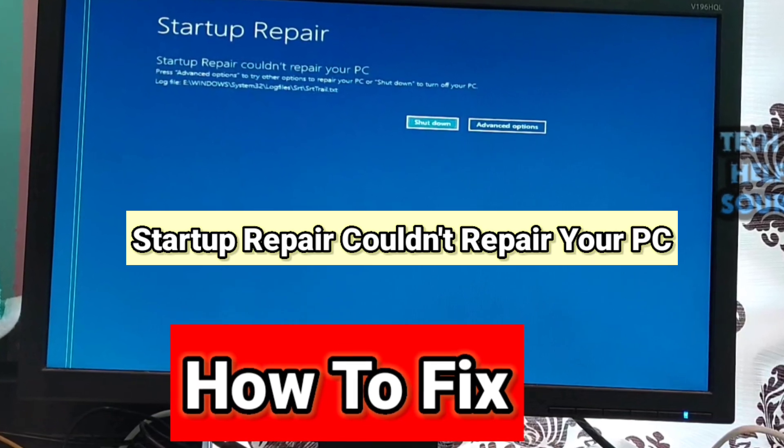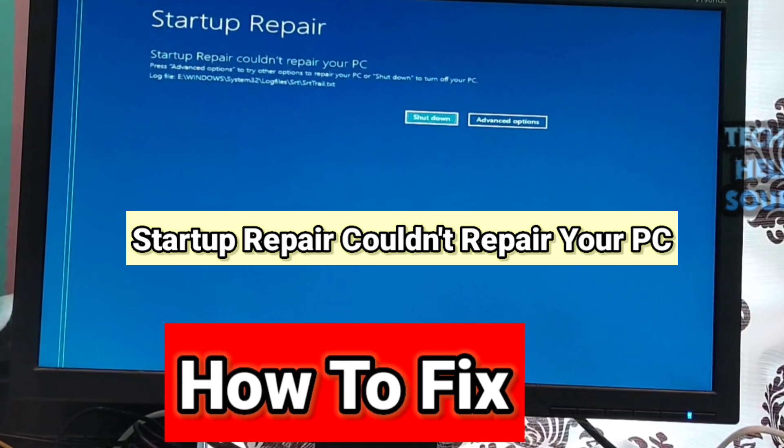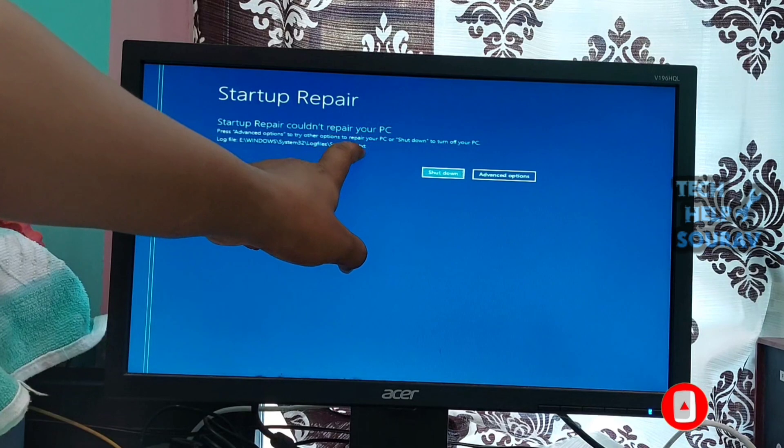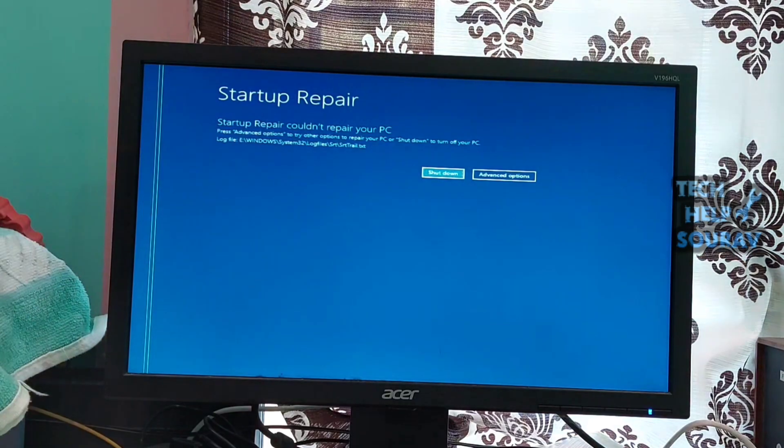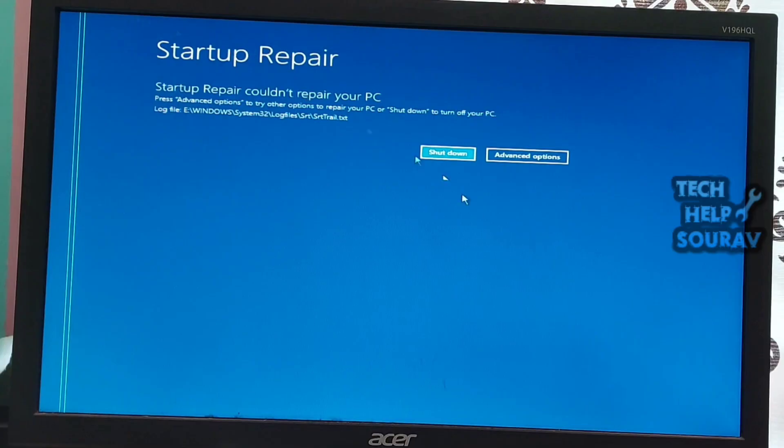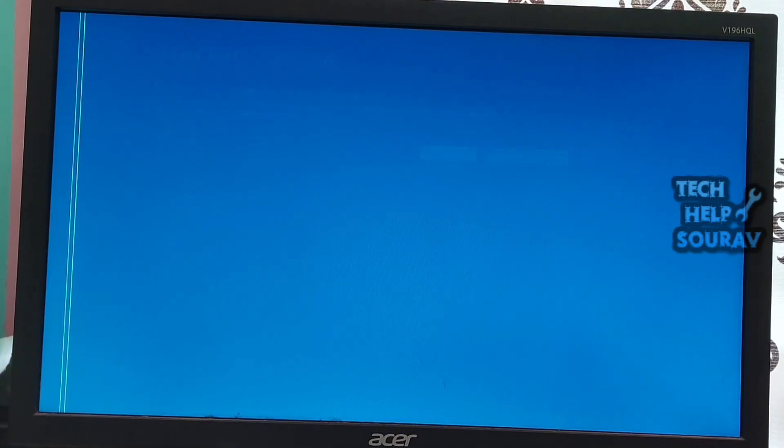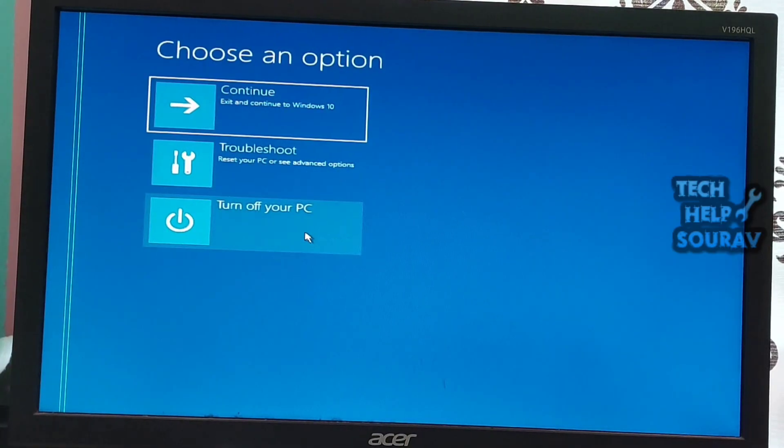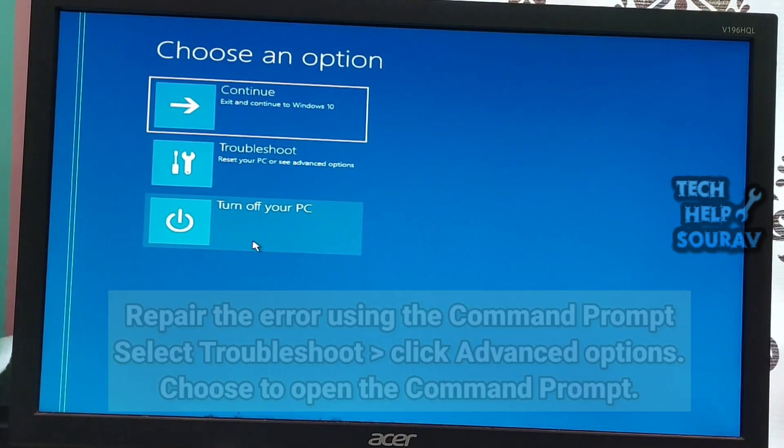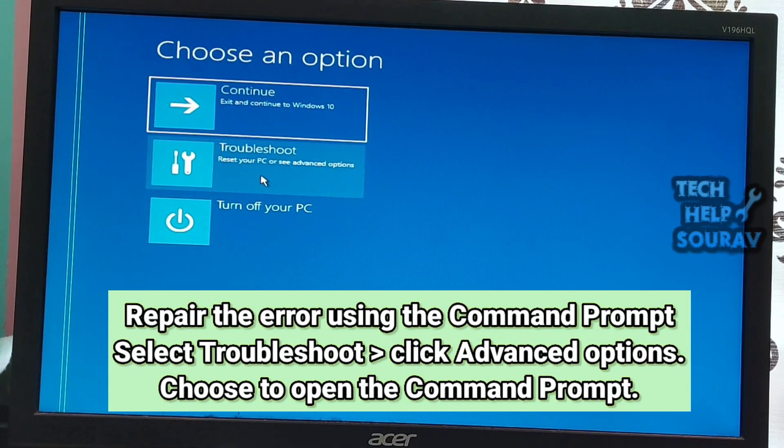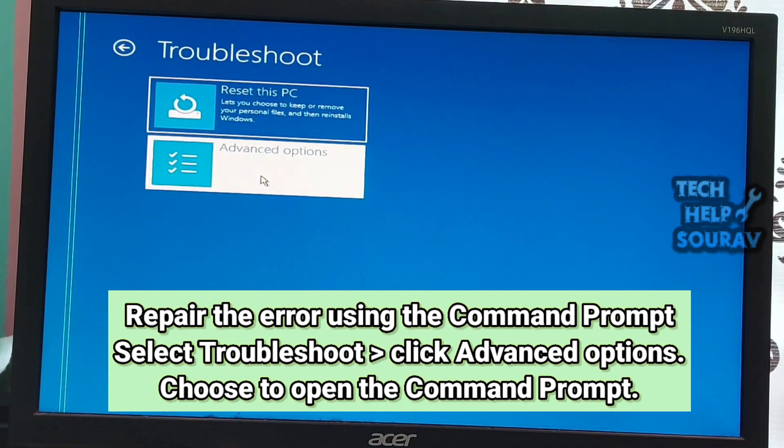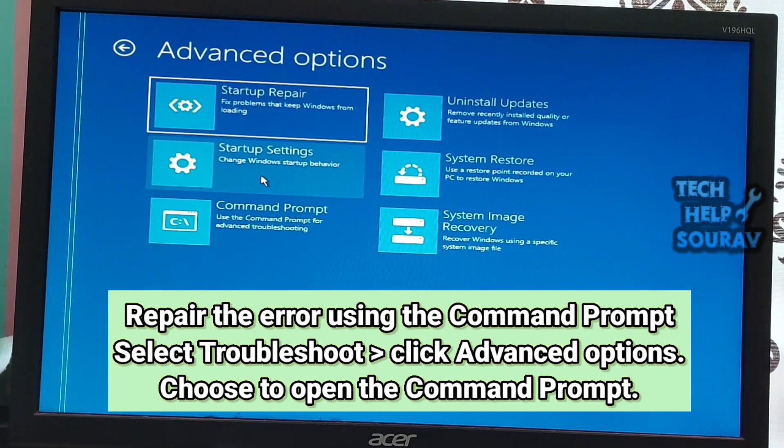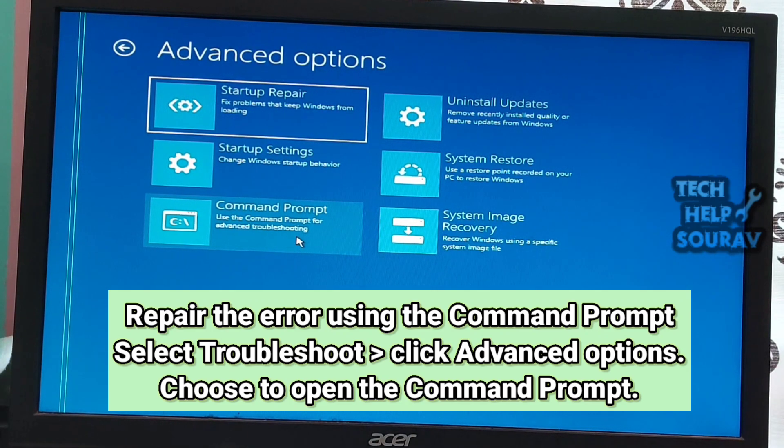and if startup repair fails then you may receive a screen with the following message: automatic startup repair couldn't repair your PC. You need to rebuild the boot configuration data file and repair the master boot record file.